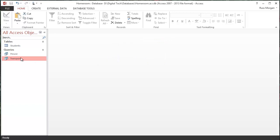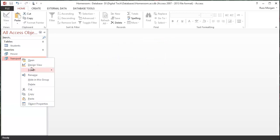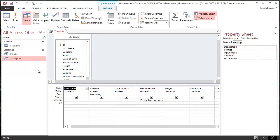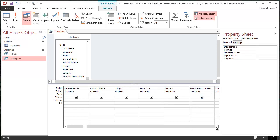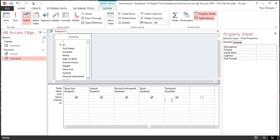This time, I'm going to right click on transport and go into design view. It's another way of getting to the same place. This one, I'm not interested in the house because I've already got one for house. This one, I'm going to get rid of. And I'm going to go to where it says transport, and again, in the criteria column, I'm going to put a square bracket, and I'm going to say please enter transport type. Put a square bracket on the end.